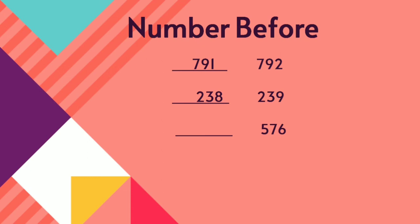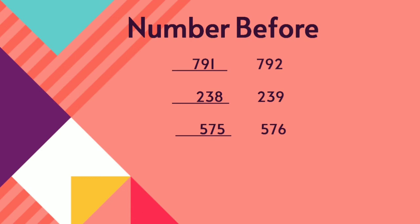576. How will you find out the before number children? You see the one's place value, 6. Before 6, 5. 575. Before 576, 575.